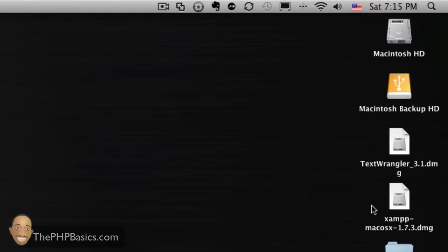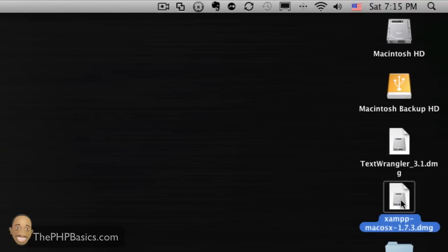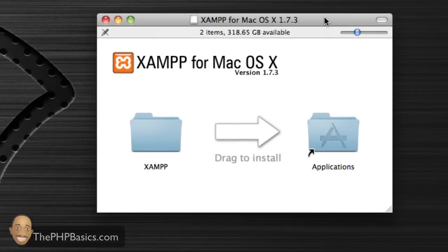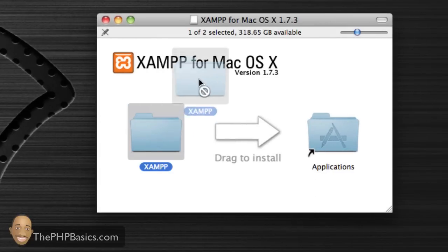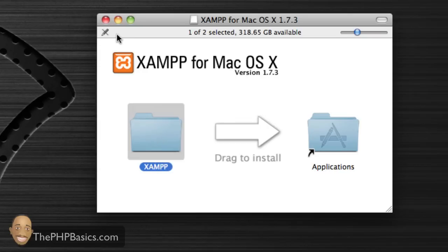I have XAMPP on my desktop, so I'm going to double click it and install it just like any other application. Just drag it over to the Applications folder and you're done installing it. I've already installed this software.